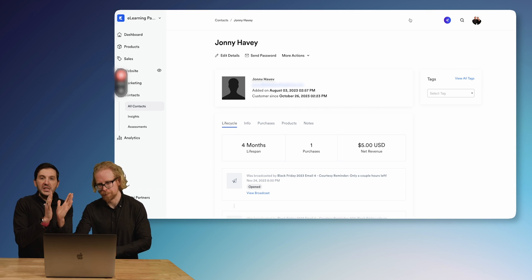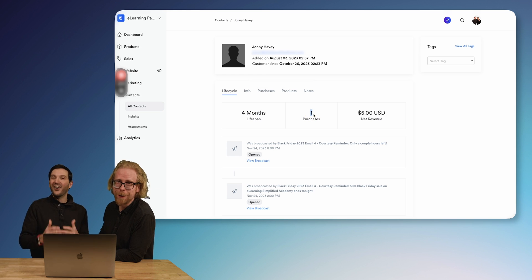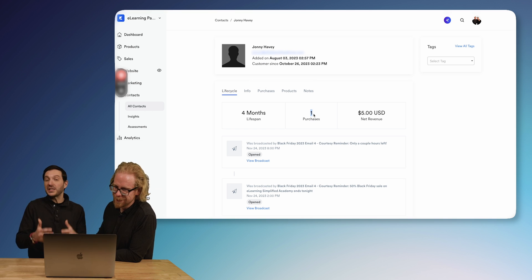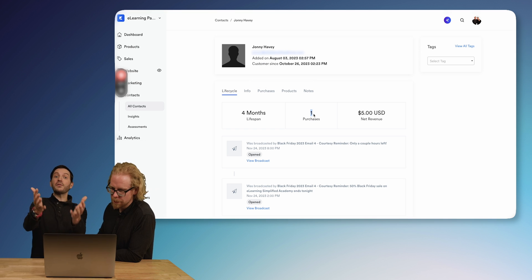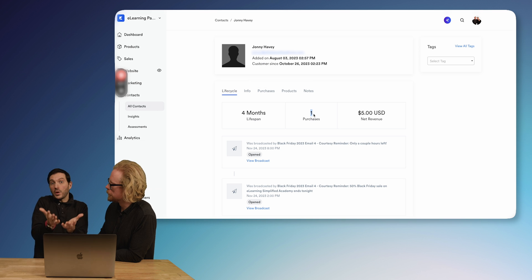Let's go step by step. First is Lifecycle. The first thing we see is how long Johnny has been a contact — he's been here for four months. Then Purchases: how many purchases has he made? If you have two, three, five, or twenty different products in your Kajabi ecosystem, you can see what offers Johnny has purchased. Remember, people who have already bought from you are more likely to buy again — that's why this data is so interesting, and why we've been looking into stopping using our other CRM.